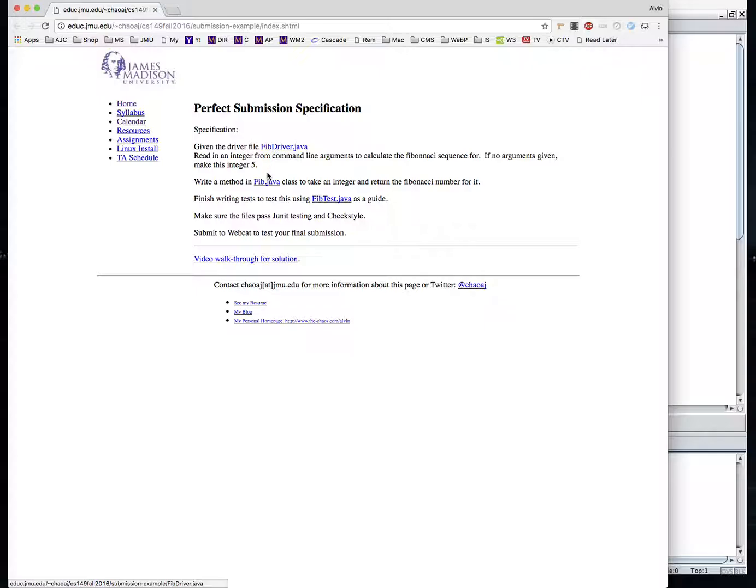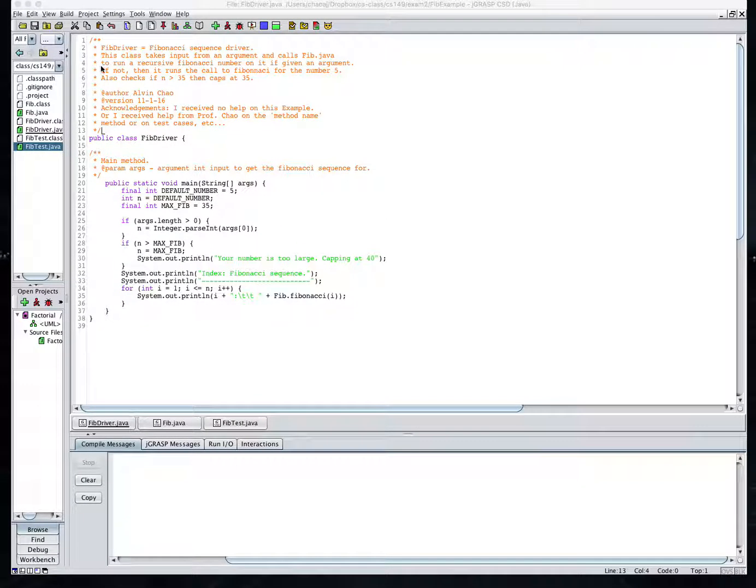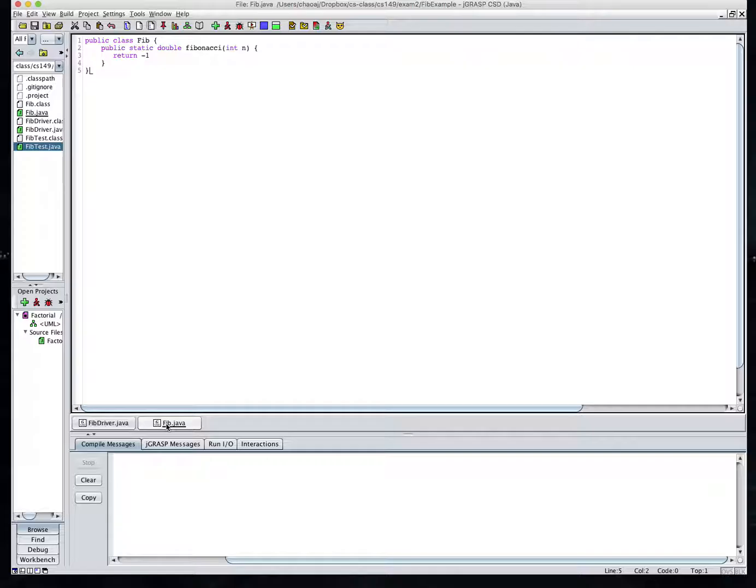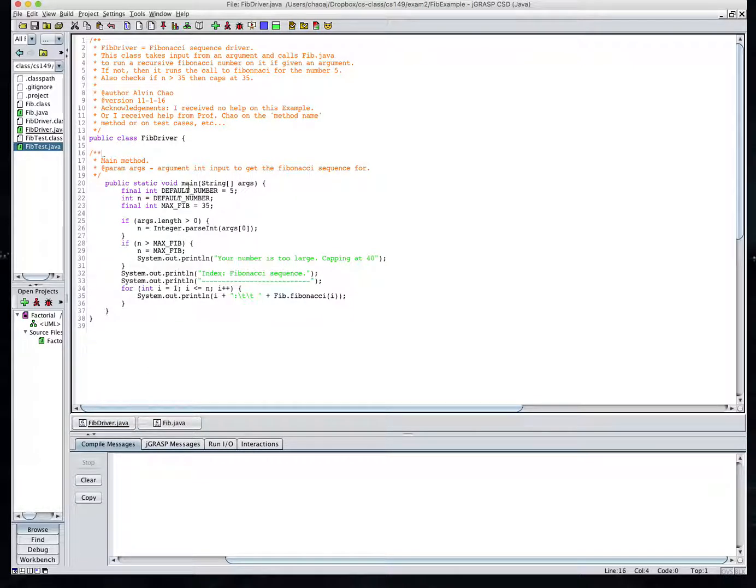So I've got these three files here: fibdriver.java, fib.java, and fibtest.java. I've downloaded those, I've loaded them into JGRASP, so I'm going to go ahead and load these two and then show you how to connect in JGRASP the third test file.